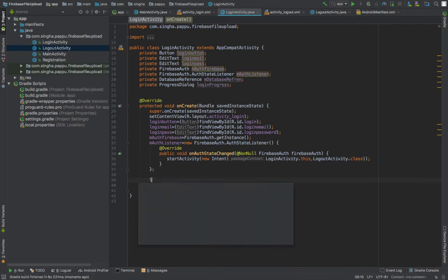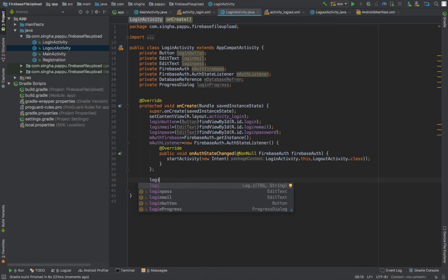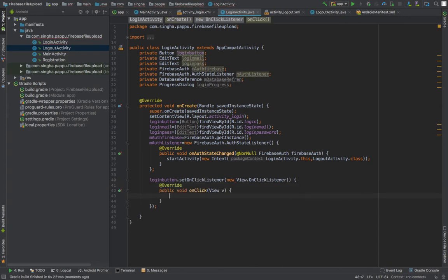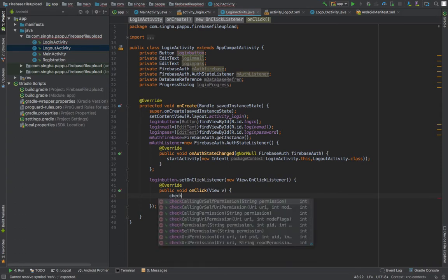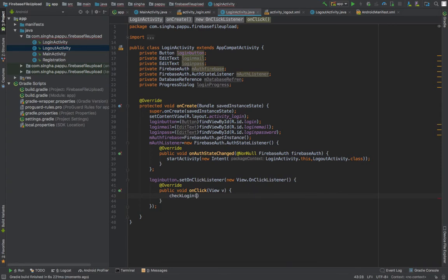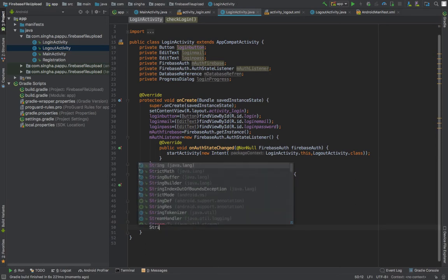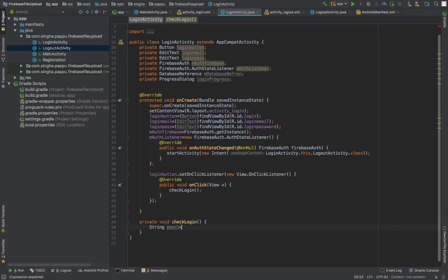I'm creating a LogoutActivity so we can detect whether the user is logged in or logged out. In the auth listener, when the Firebase user exists it will go to that LogoutActivity, meaning the login was successful. When the login button is clicked, it sets an OnClickListener that calls a method called checkLogin.